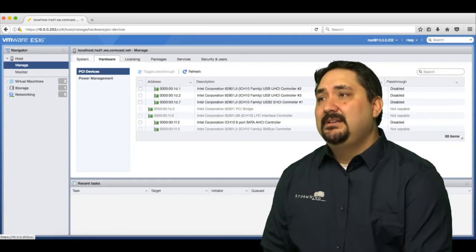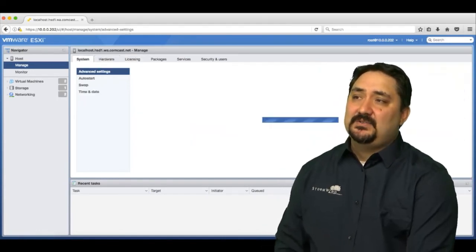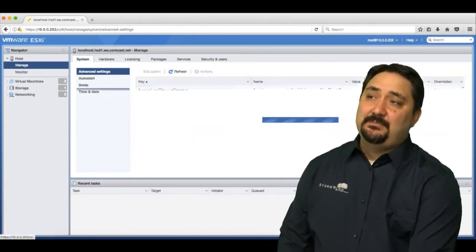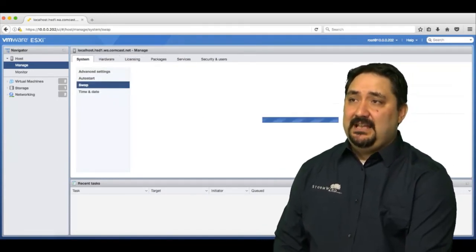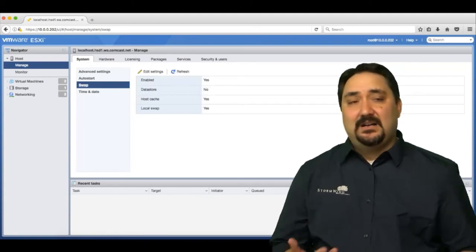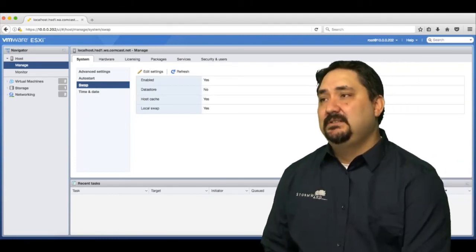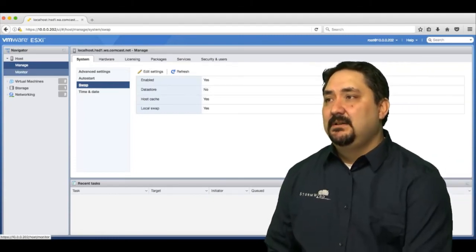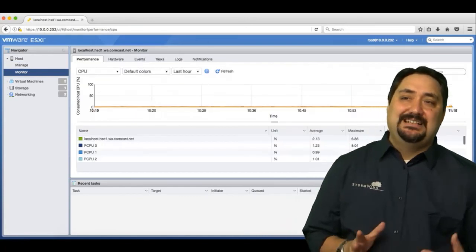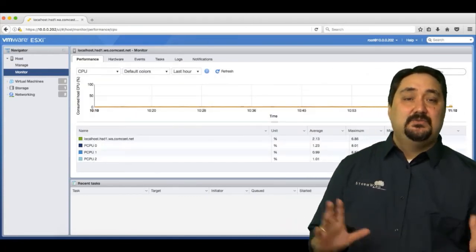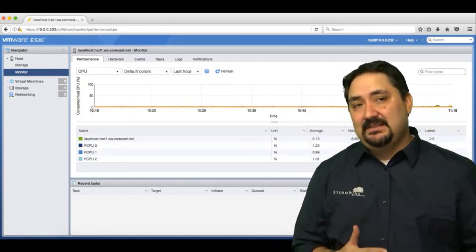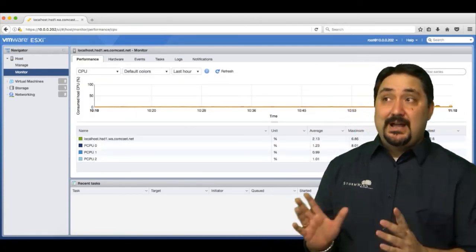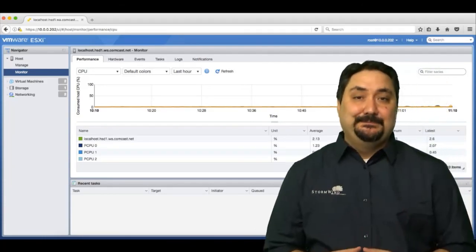We can look at our system management, auto-start, our swap locations—again, this is something we talk about when we go to resource allocation in a different lesson. All these configurations allow me to monitor this host or configure this host directly from this host client.